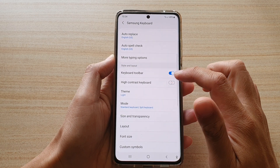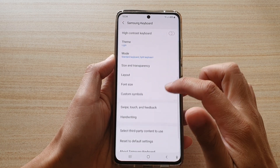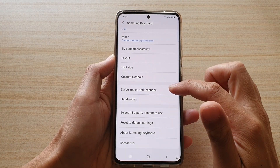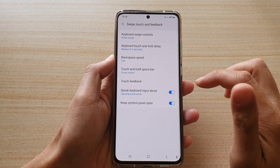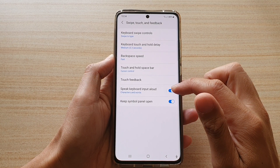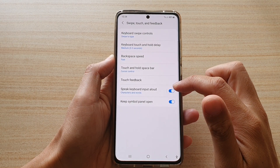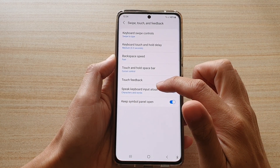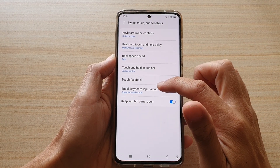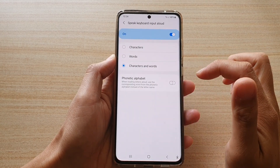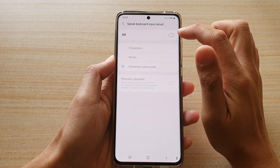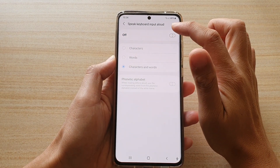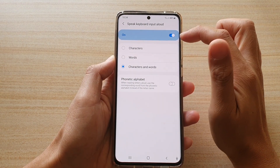Now go down and tap on swipe, touch and feedback. In here, tap on speak keyboard input allowed, and make sure that you turn on the speak keyboard input allowed.